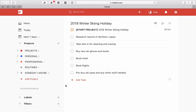Essentially what will happen now is on the 30th of October, the task 'Start Project — 2018 Winter Skiing Holiday' will come up in my daily list, and then I can make a decision as to whether to start the project or delay it another month. That's how I've always operated with start dates since I moved from OmniFocus about four or five years ago. I realised I was over-complicating things — all I needed was a task that said 'Start Project' with the project name.